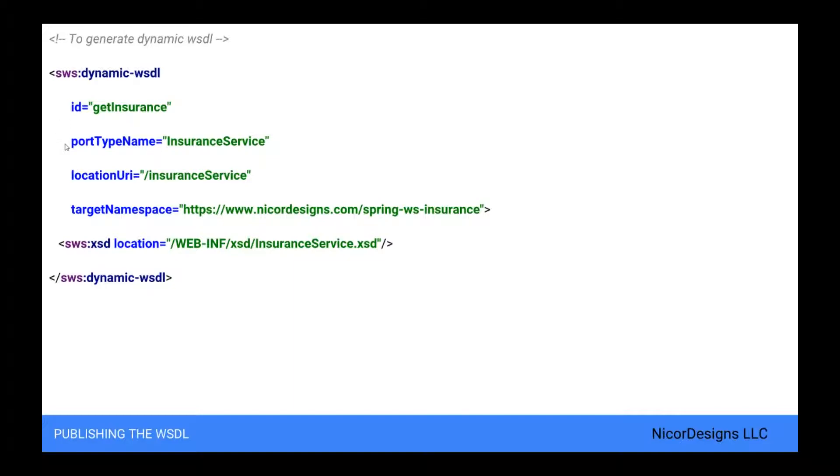Next, we set the WSDL port type to be insurance service. We set the location where the service can be reached as /insuranceservice. We use a relative URI and we instruct the framework to transform it dynamically to an absolute URI.